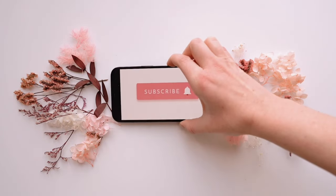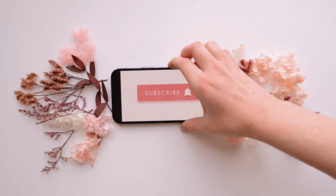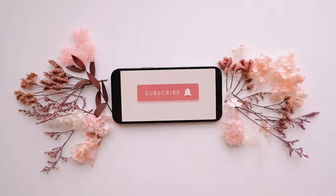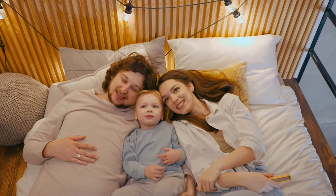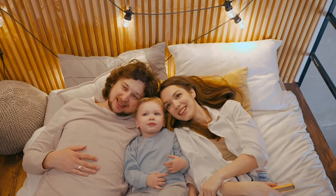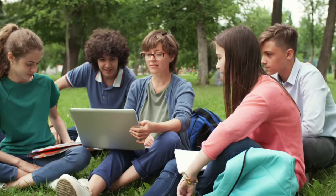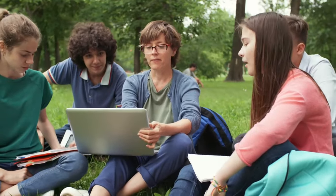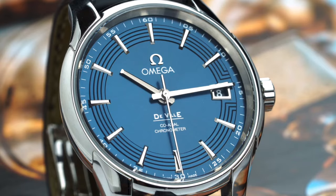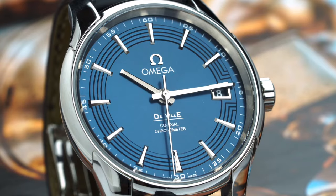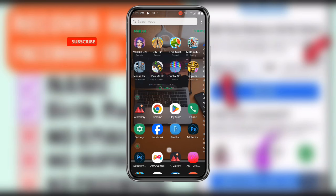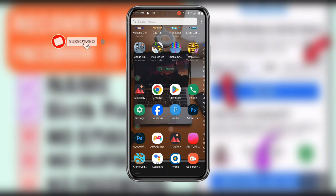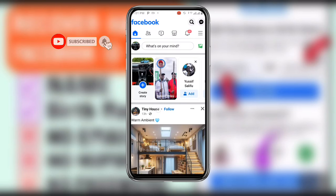Before we start, if today happens to be your first time on this channel, just subscribe and also turn on the notification icon and be part of this wonderful family, so that anytime I upload a new video you might be the first person to watch it. Now without wasting much time, let's get started.